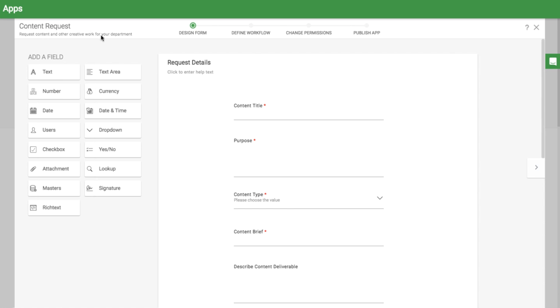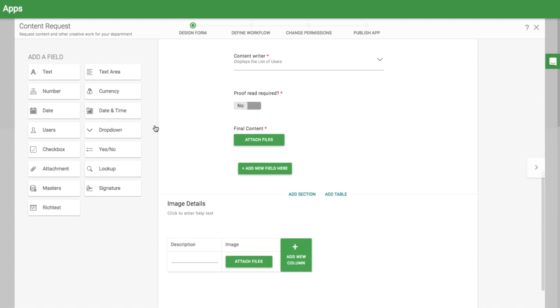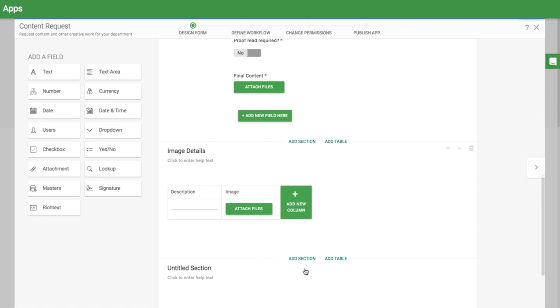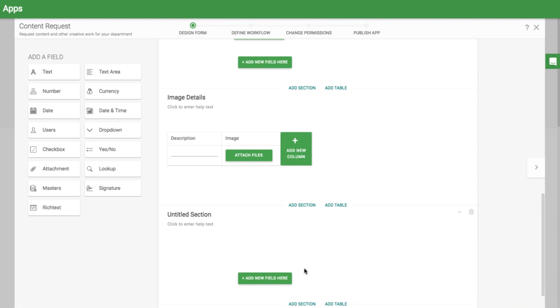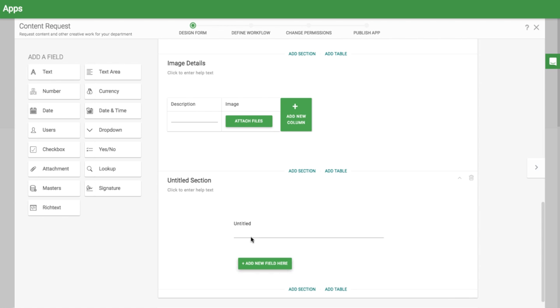Now, let's look at an example where there are no numbers involved. In the Content Request app, I have a table called Image Details, listing out the different images that need to be created. I want to make sure that my designer adds at least one image to the table. But you can see that there are no number fields that I am totaling up.